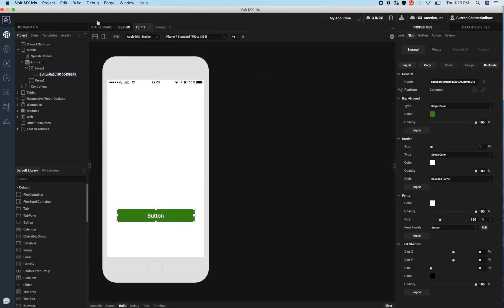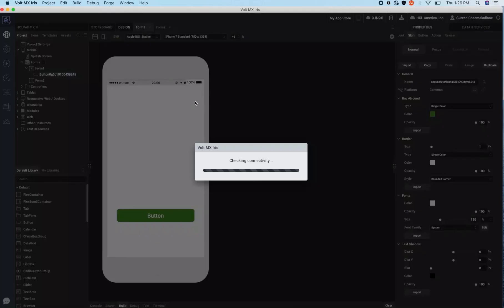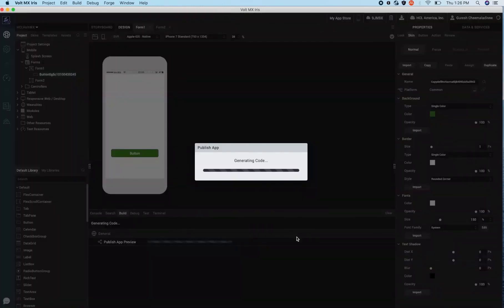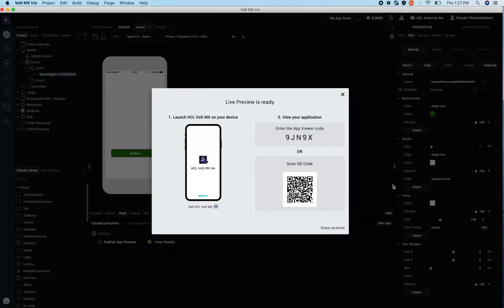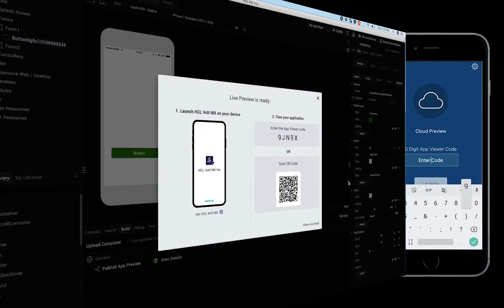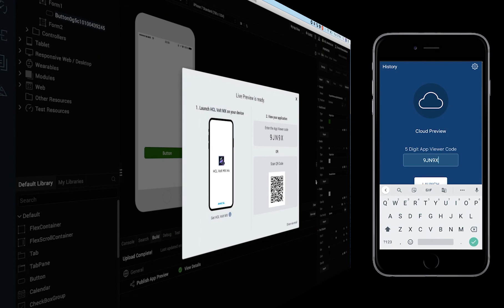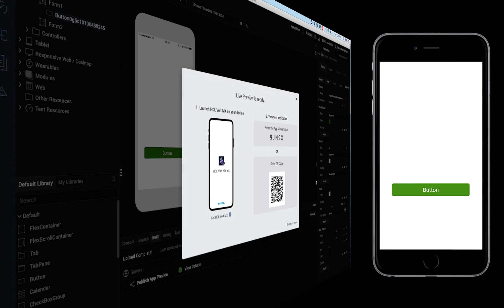If we need to share and collaborate with other users we can publish this app preview to the cloud. Upon successful publish we get a preview code which can be shared with users for them to download and view the app. Go to the Volt MX app preview on the iPhone, enter the app share code and press search. Now we are able to see the app on the device along with the skin properties.